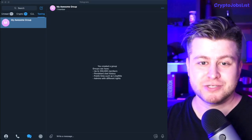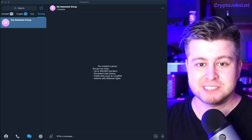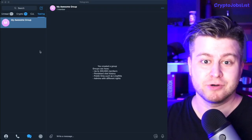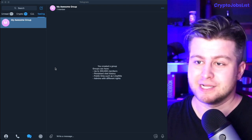Today we're going to learn how to add Crypto Jobs List bot to your Telegram group. All right, let's go.